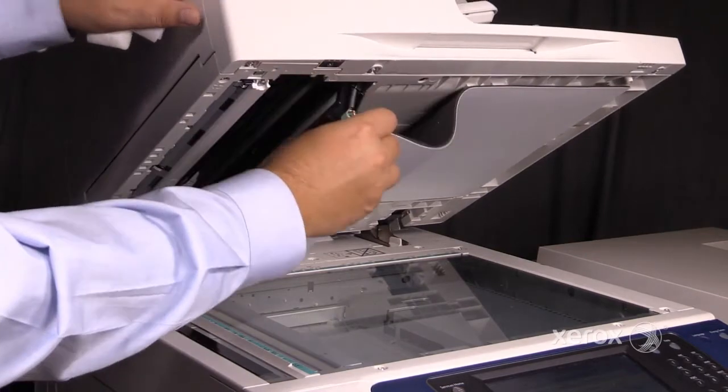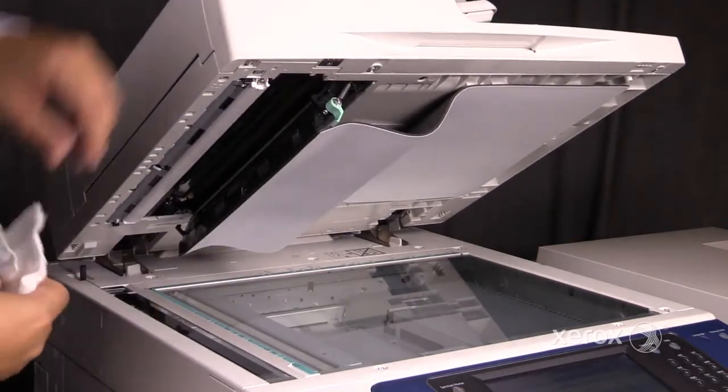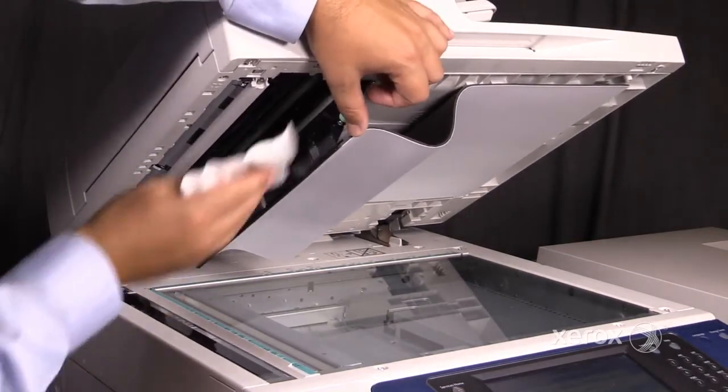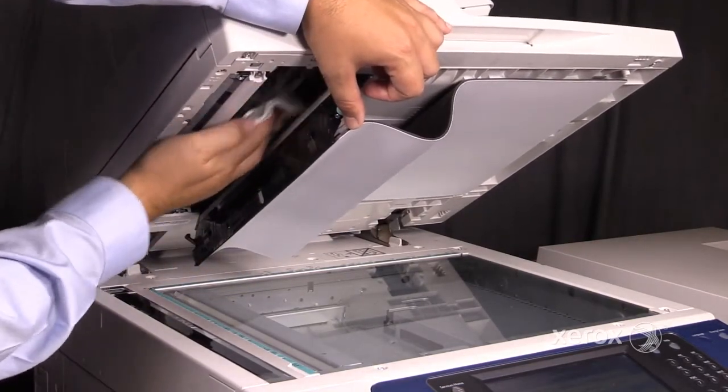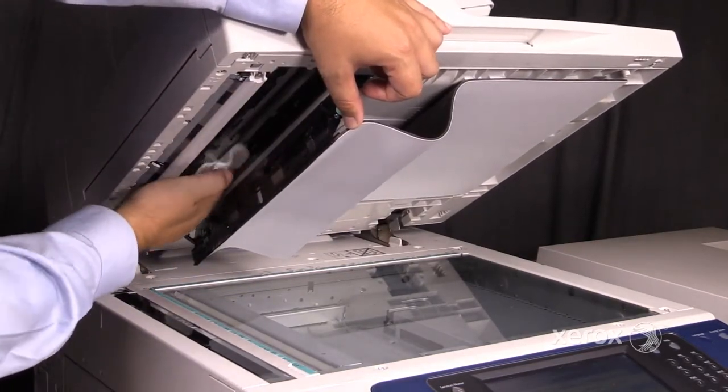Also note, there's a second scanner head that needs to be cleaned as well.